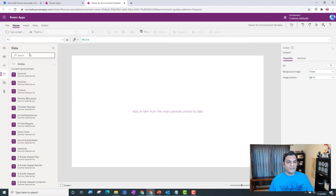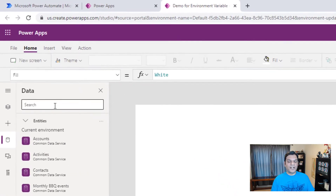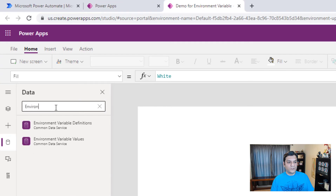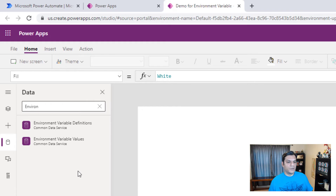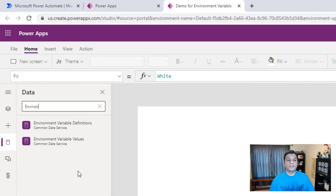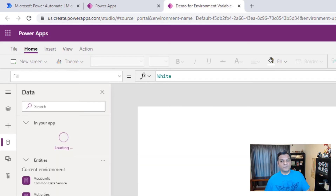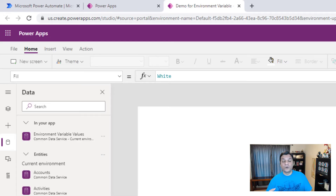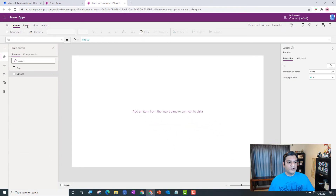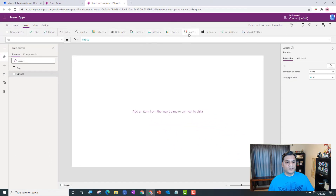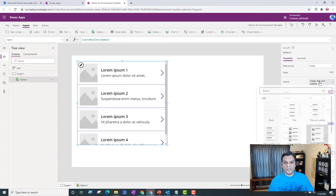To do that I need to search for the data source called 'Environment Variables Values'. I search for it — it's called 'Environment Variables Values'. There are situations where you'd also need the definition, but this is just an introduction so I'm going straight to the values. I come back, insert a simple gallery, and change that gallery to just the Title layout.